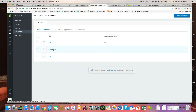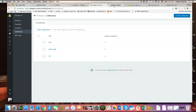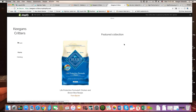Sometimes it'll be called featured collection, sometimes it'll be called sales. But a Shopify developer will have established one of the collections as the collection that will display in the featured collection portion of the website. In order to select products to display there, you simply add them to that designated collection.